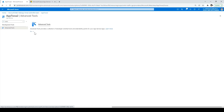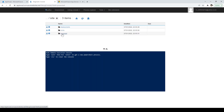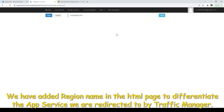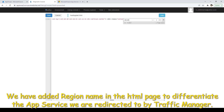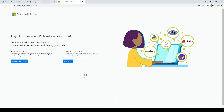In the Advanced Tool, click on Go. In Kudu services, under Debug Console, click on CMD. Click on Site, then click on wwwroot. This is the page loaded by default — click Edit. Search for 'developers' and change the text to 'App Service to developers in India'. Save it. Go to your app page again and refresh — it now shows 'App service to developers in India'. We're good for application two.